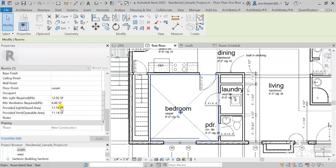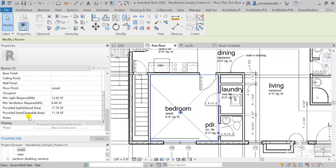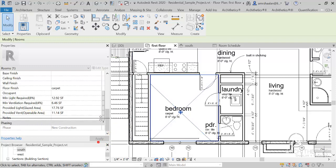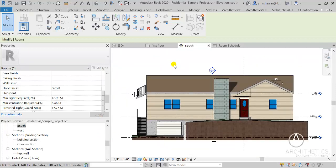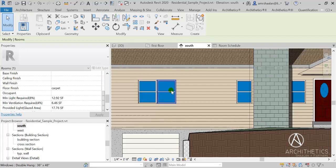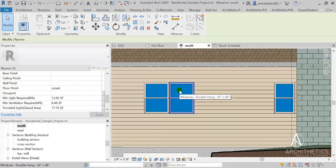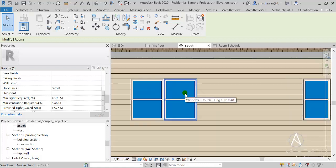Let's check it now. All of our needed data and information are now written into rooms: the minimum lighting required by code standards, minimum ventilation required, and the provided glazed area and the provided openable area for all the windows inside each room. It's worth mentioning here to differentiate between the window area and the glazed area of the window, and between the openable area of a window and the total window area.